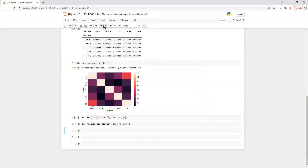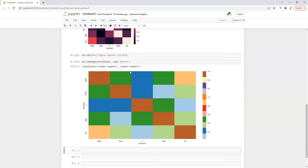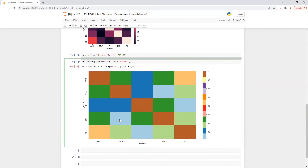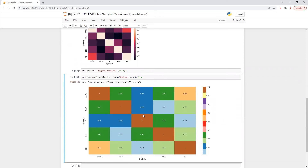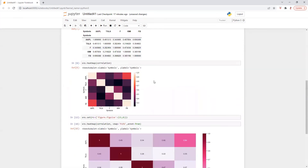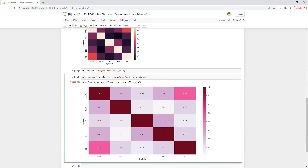I'm just trying different colors here. Now what we need to do, we need to show the correlation value between each stock. So for that, we are going to say annot is equal to True. Perfect. So we got the correlation figure as well. We can try different colors, and there is also a lot of things you can do in this charting. I will share the link of the seaborn chart as well, which is going to be really, really helpful.